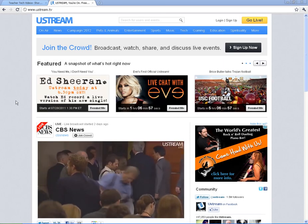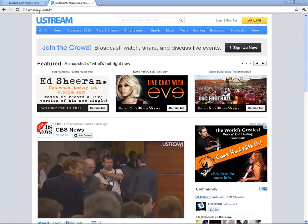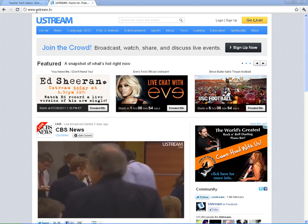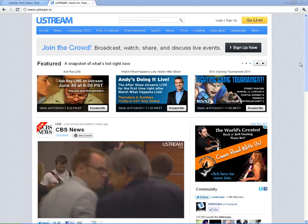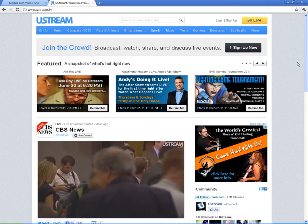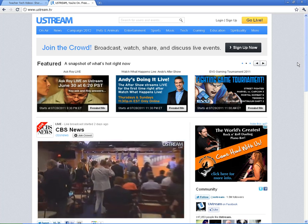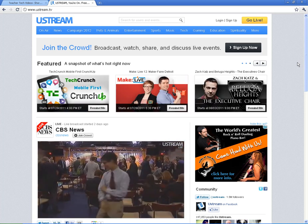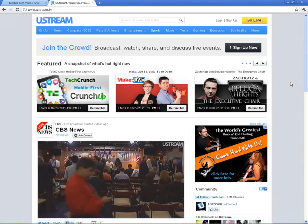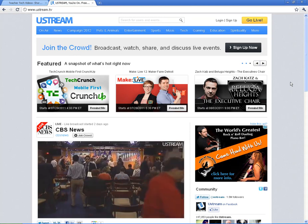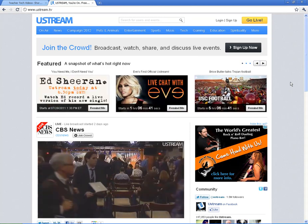Welcome to Ustream, located at Ustream.TV — that's letter U, stream.TV. Ustream is a really cool tool to use with your kids and your school. It is a way for you and anyone that has a webcam and an internet connection to broadcast live what is happening right in the moment.